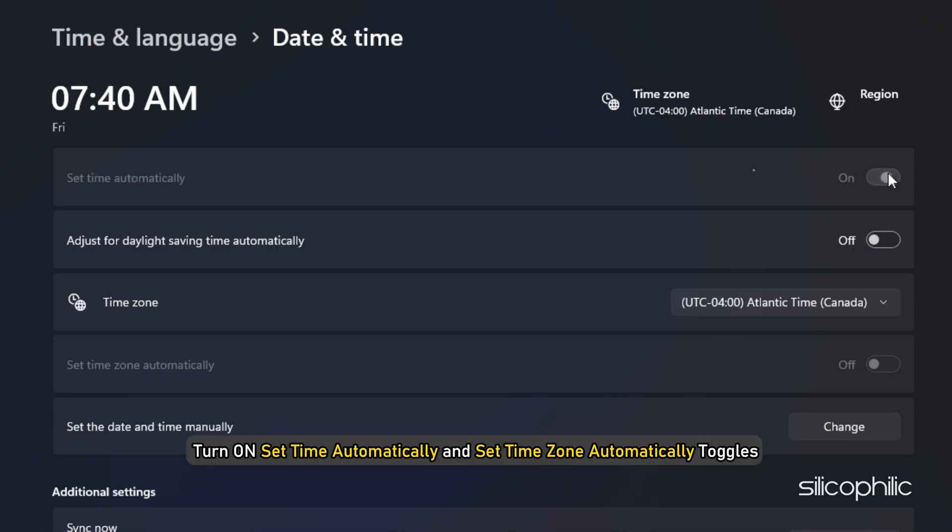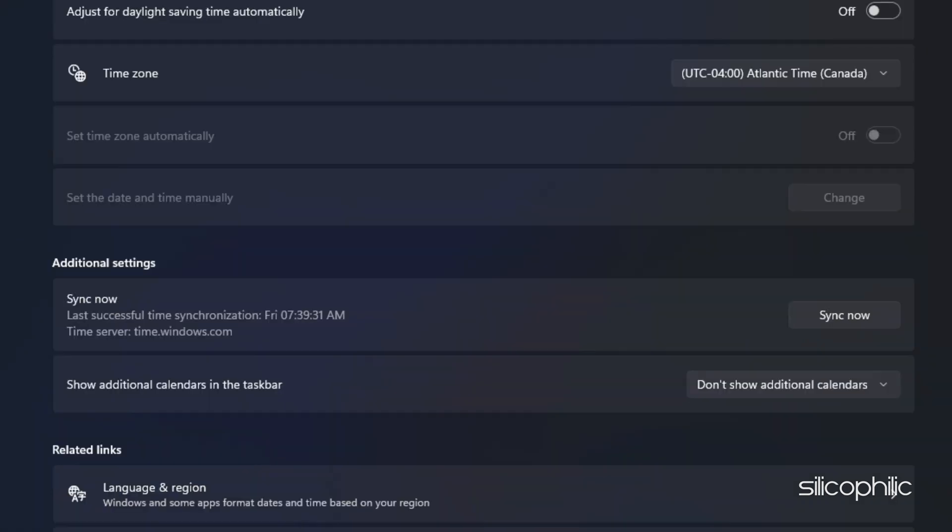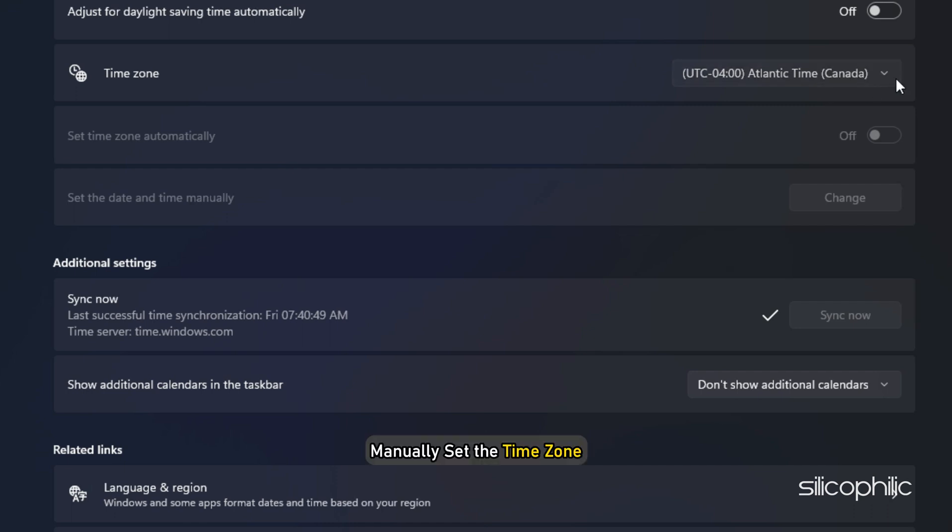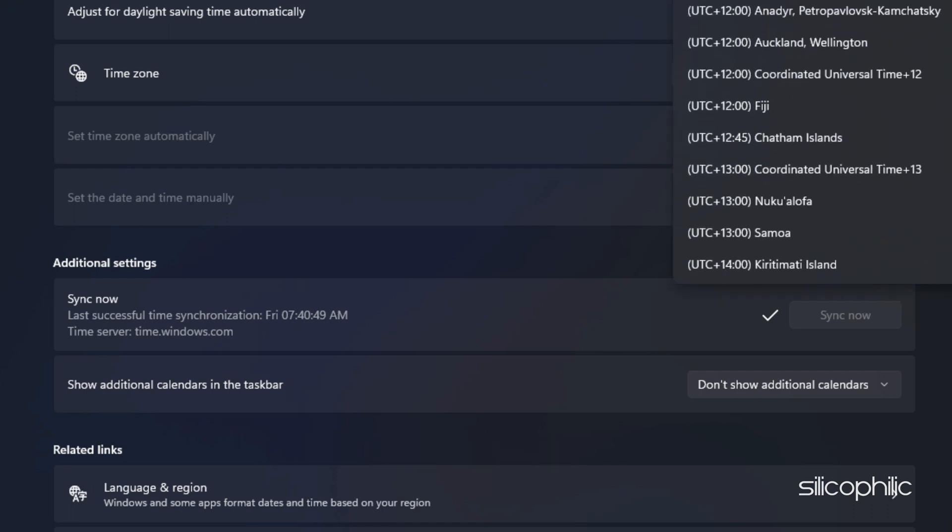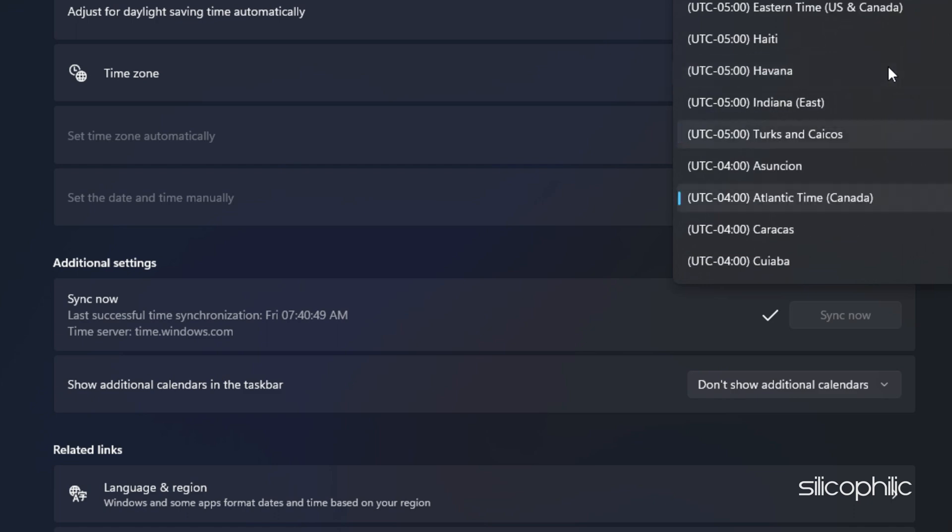Turn on set time automatically and set time zone automatically toggles. Next click on the sync now option. Also make sure that the time zone selected is correct. If it is not correct then manually set the time zone. If you again get the same error, go to the next method.